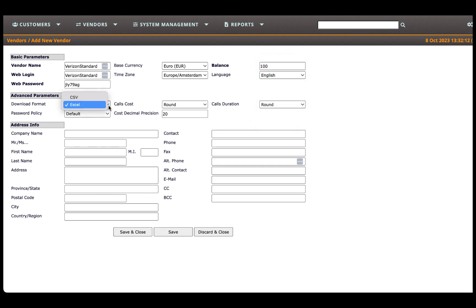Select the download format from the combo box for CDRs and reports vendors will receive when they download them.